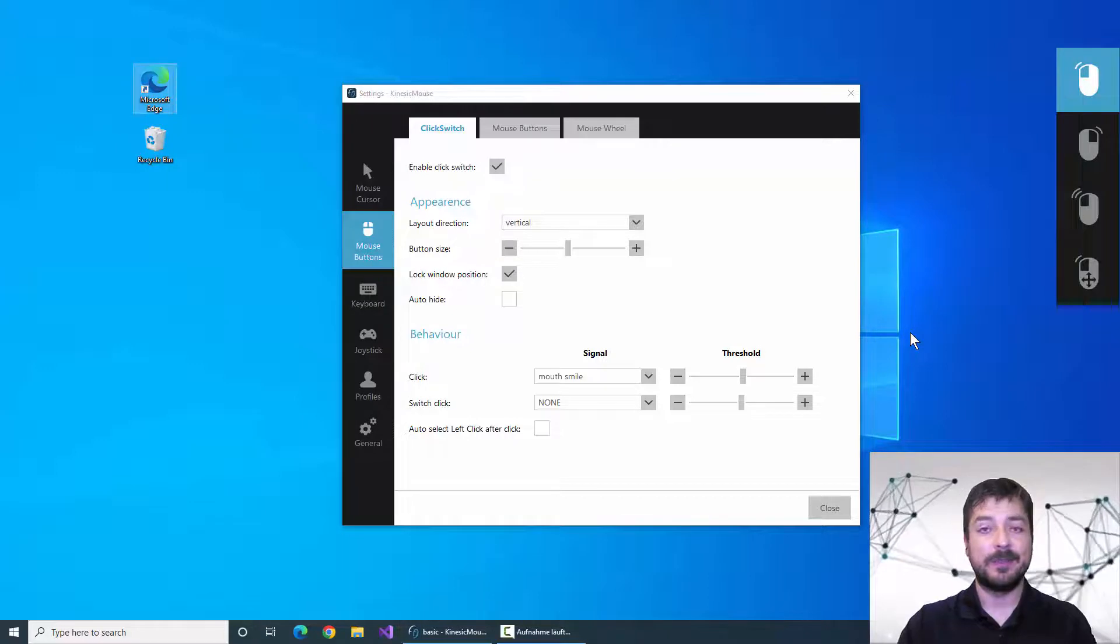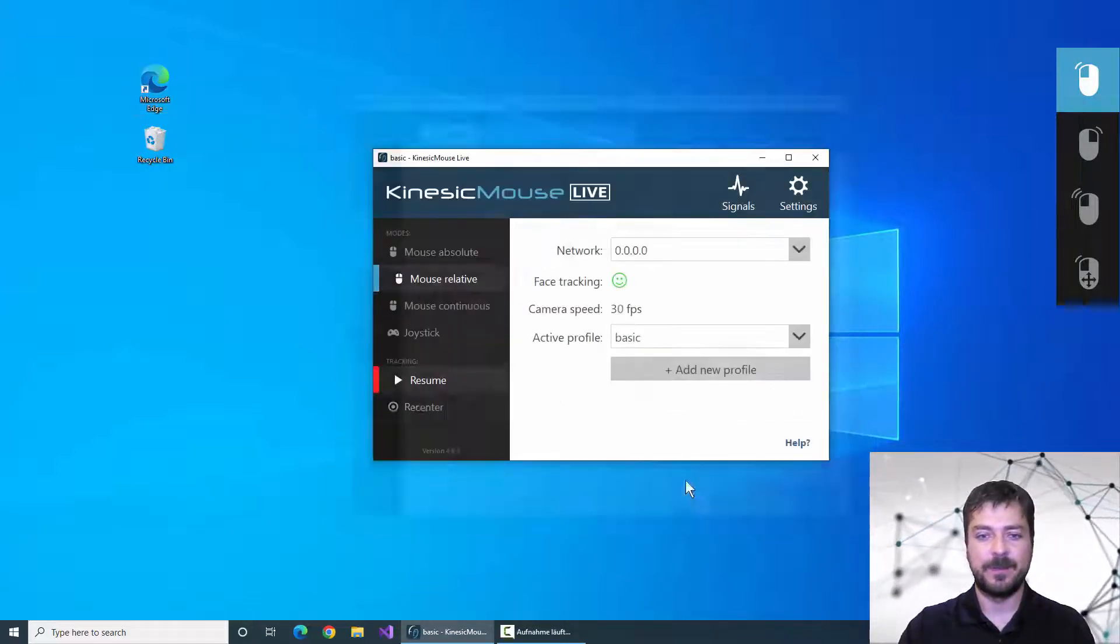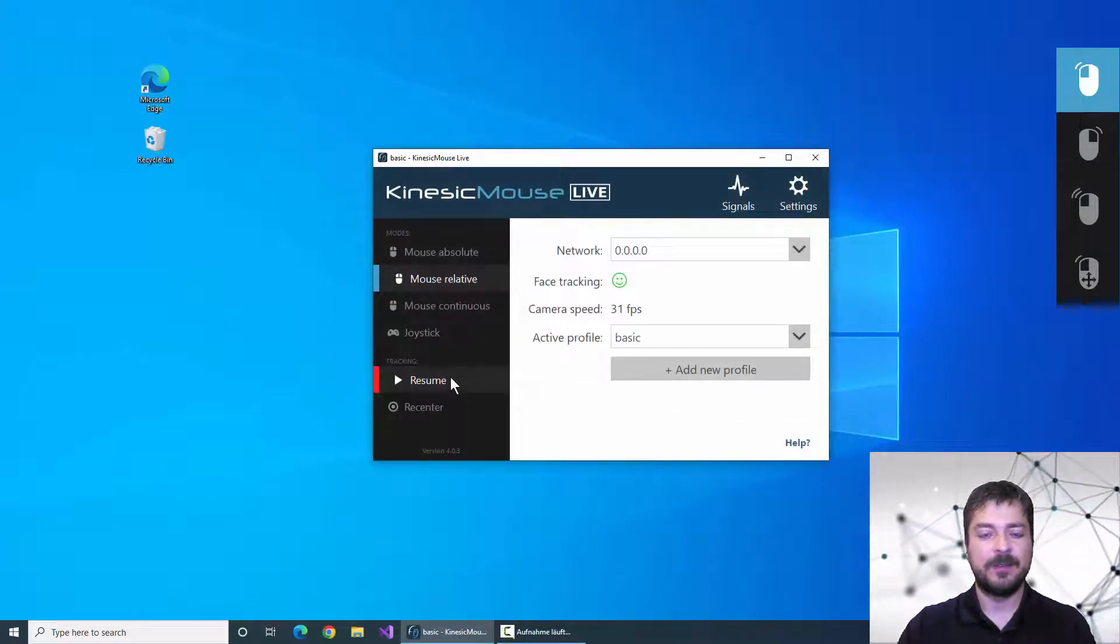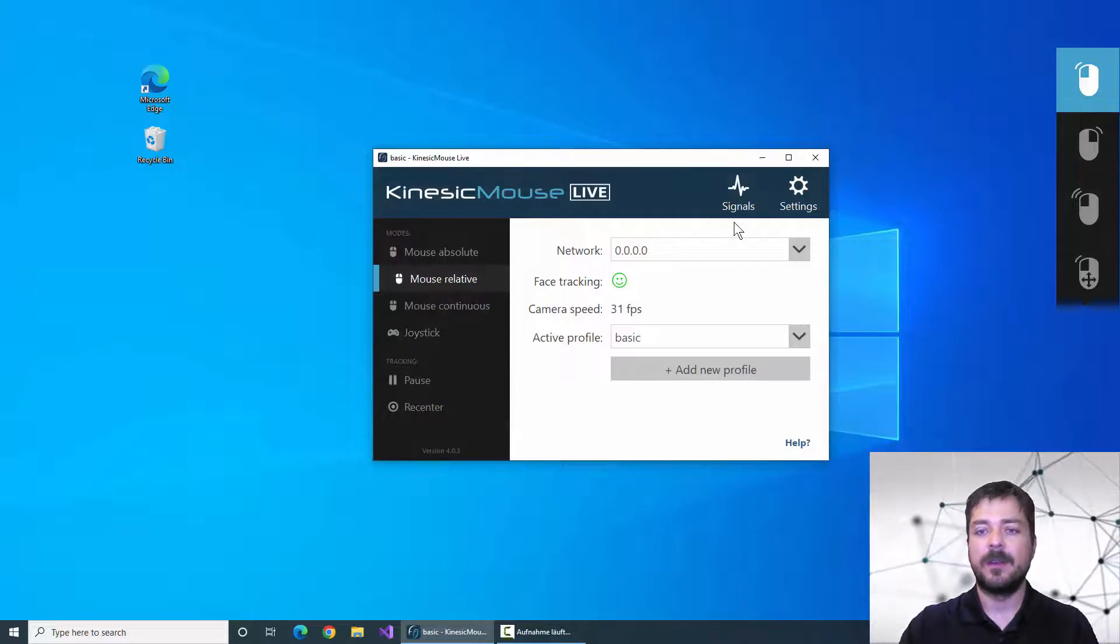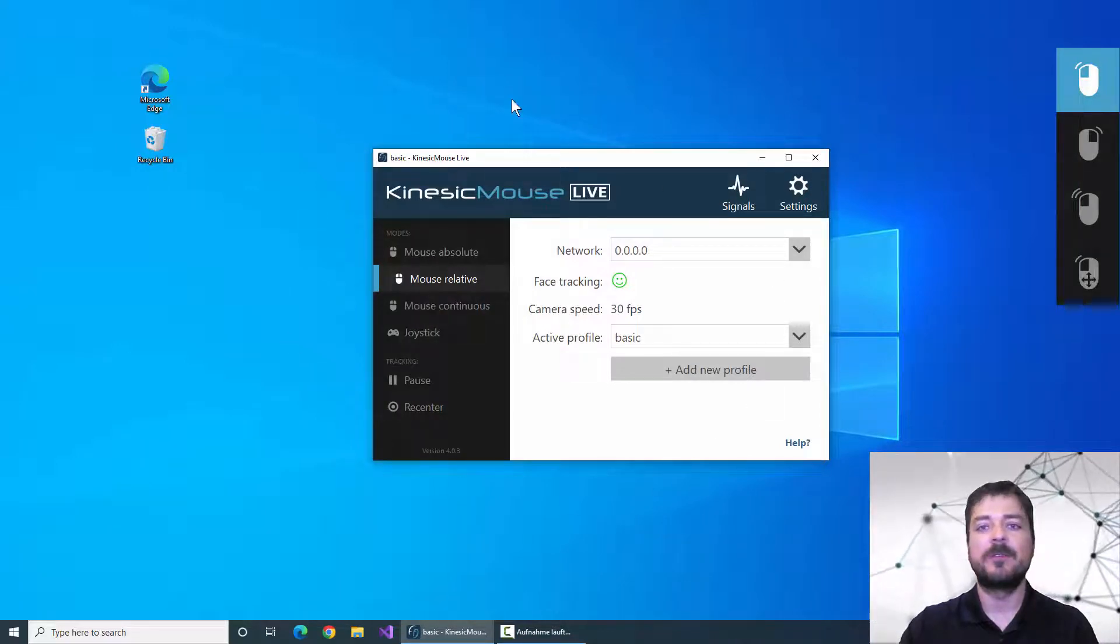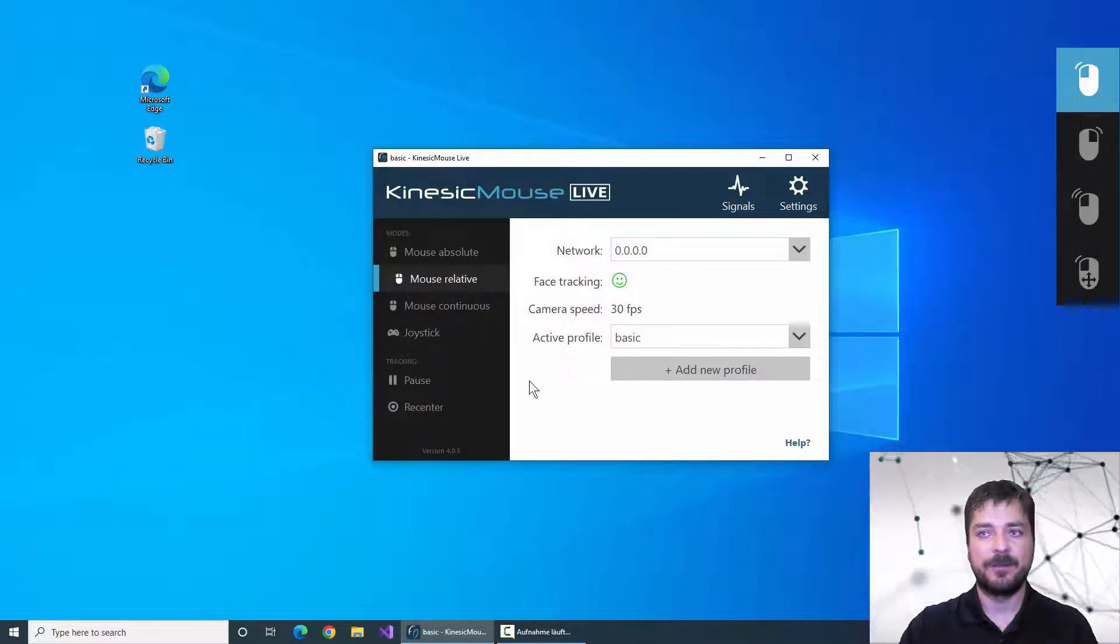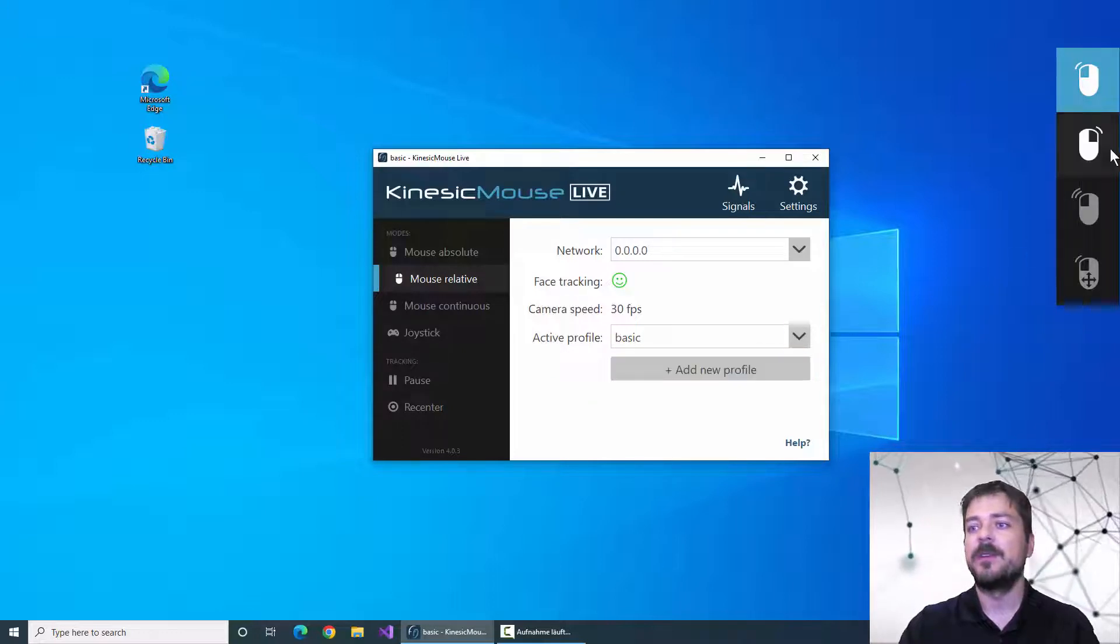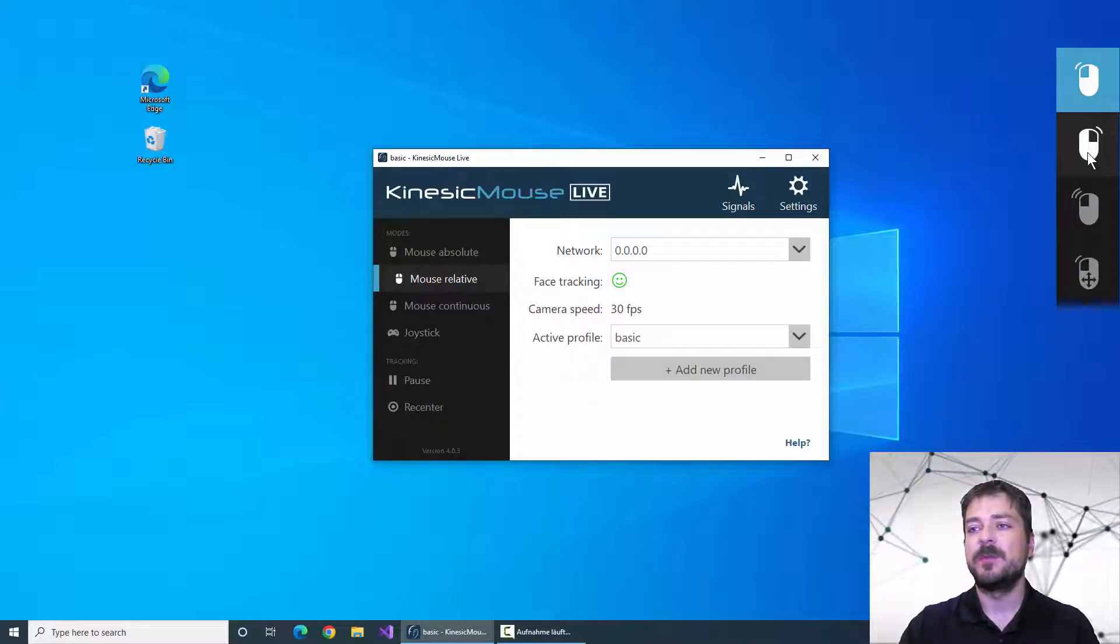So let me unpause the Kinesic Mouse and see how that works. I press the resume button and now I have already control over the mouse cursor using my head rotation. On the right side here in the click switch menu I can choose between left click,